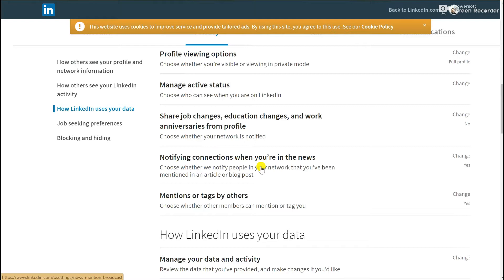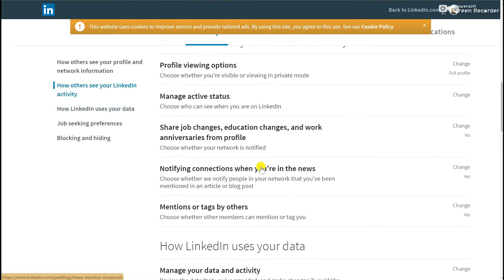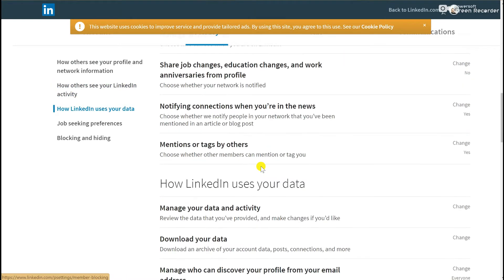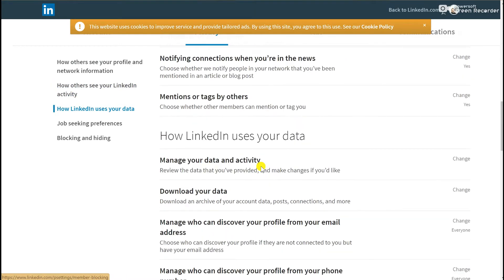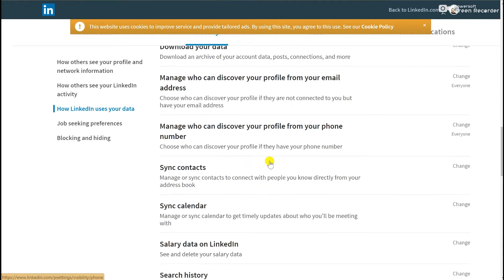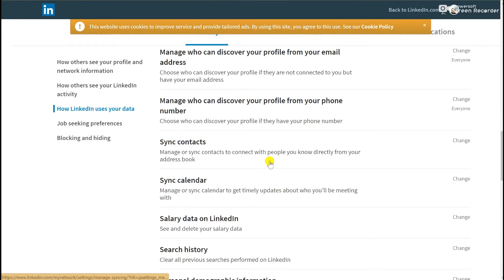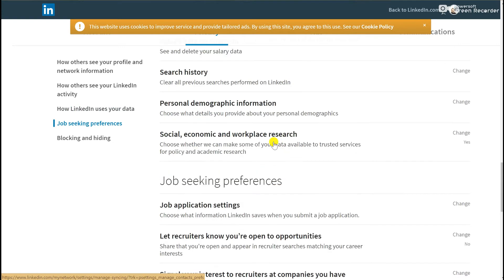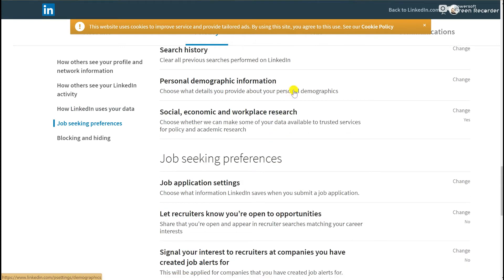Because LinkedIn is actually owned by Microsoft, there are also viewing options, job changes, connections when you've been in news or tagged, similar to the other social media platforms. There is a section looking at how LinkedIn uses your data—this is worth considering having a brief look at—as well as contacts and even things like salary if you put that information on LinkedIn.